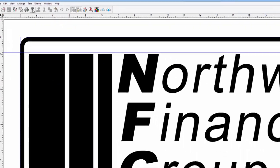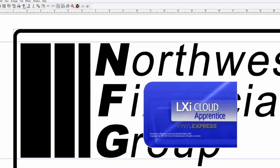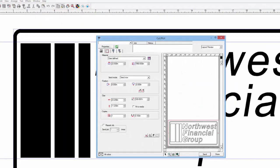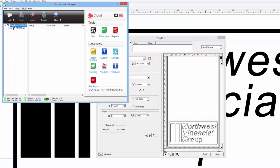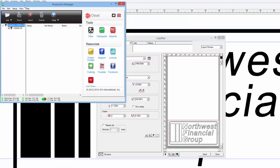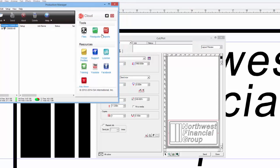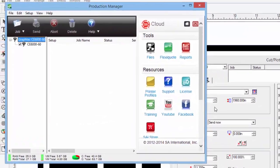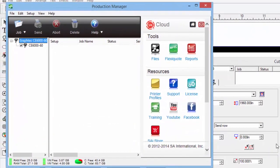This will open Production Manager. At first, it will display two windows. The first window is one we became familiar with when we set up our Cutter. This is where it will queue up the jobs to send to the Cutter.